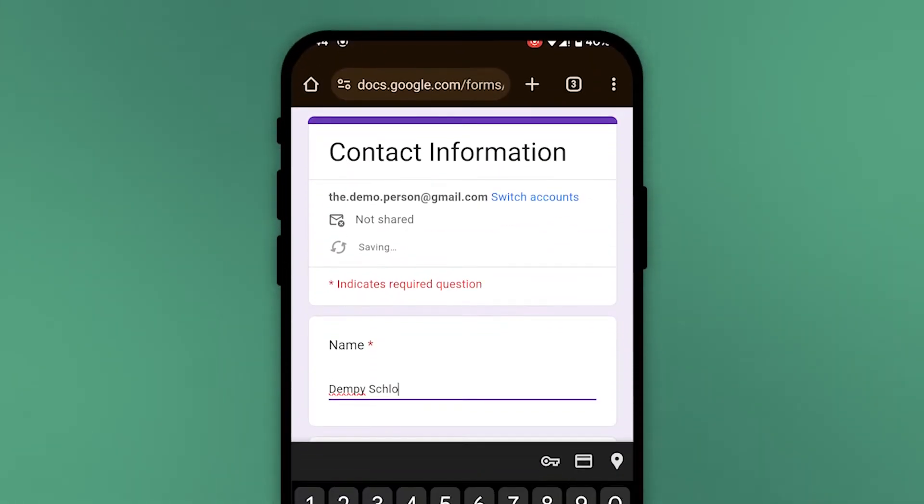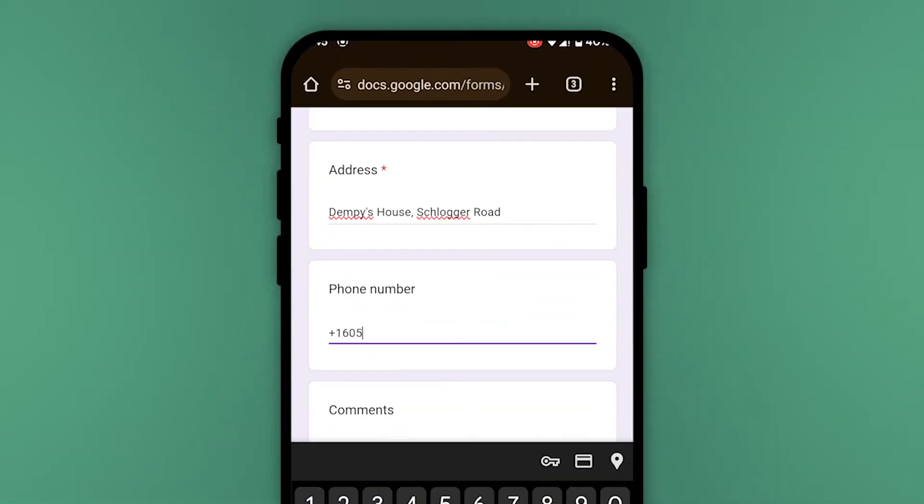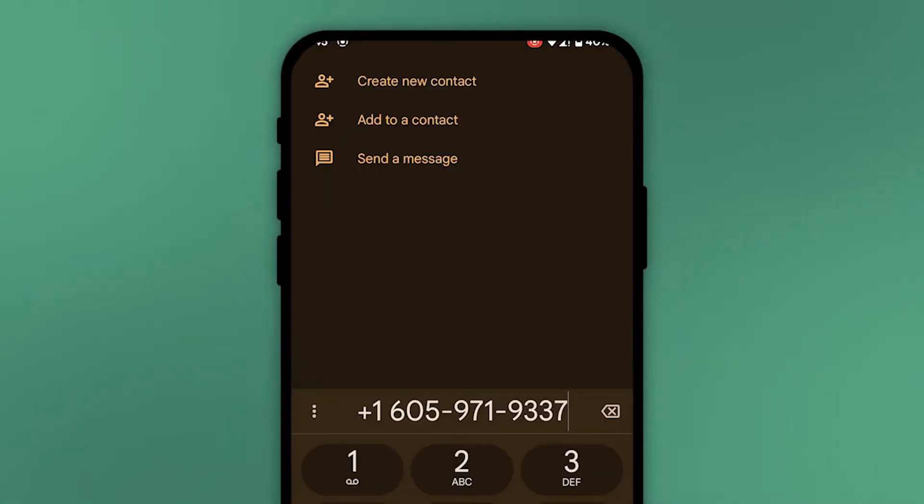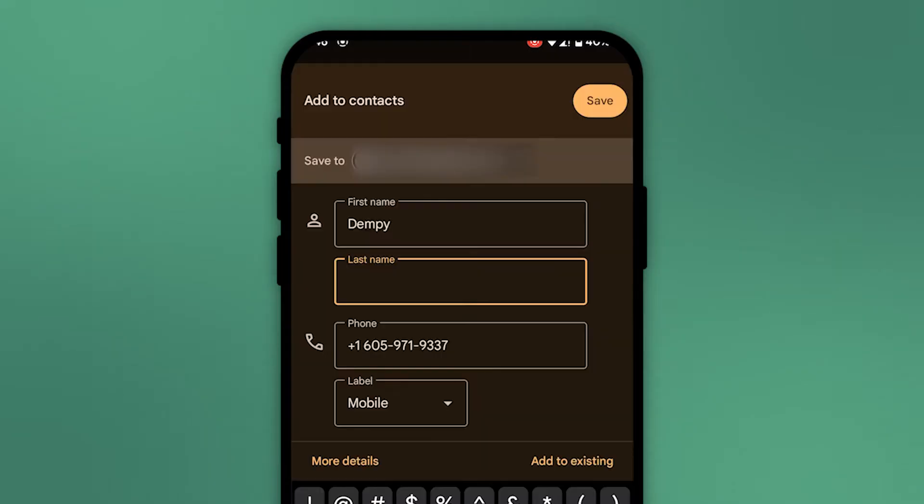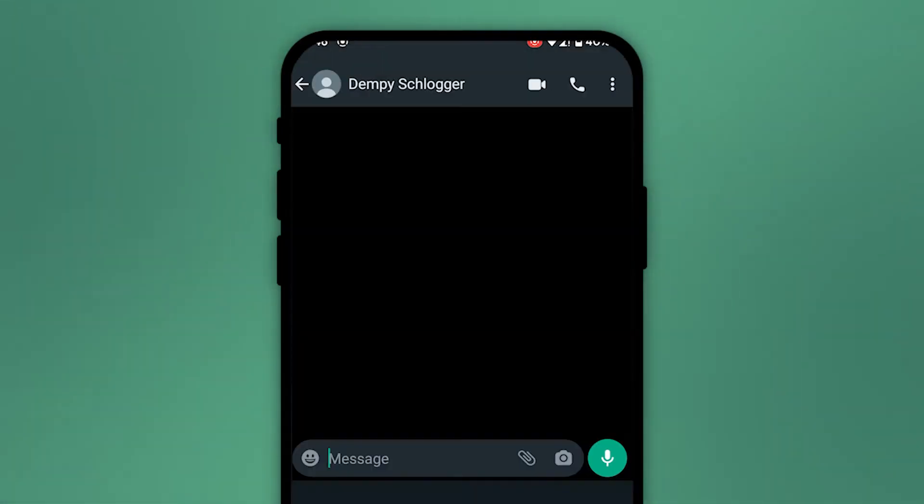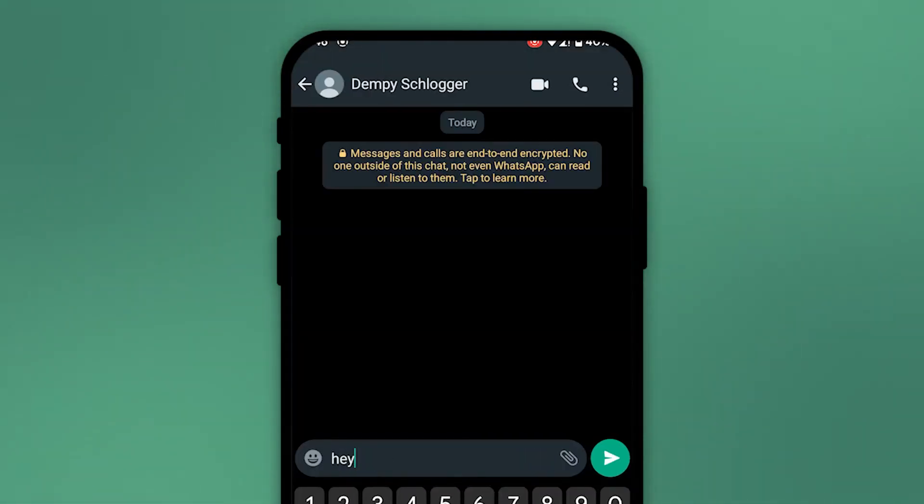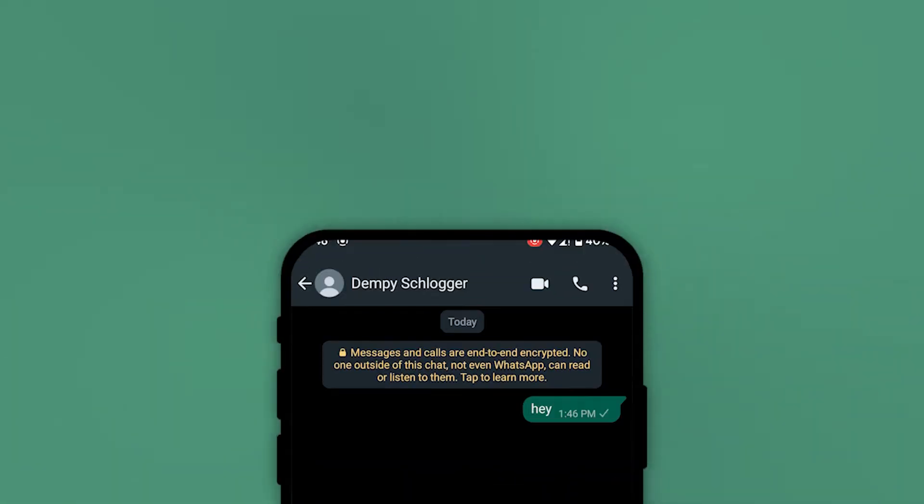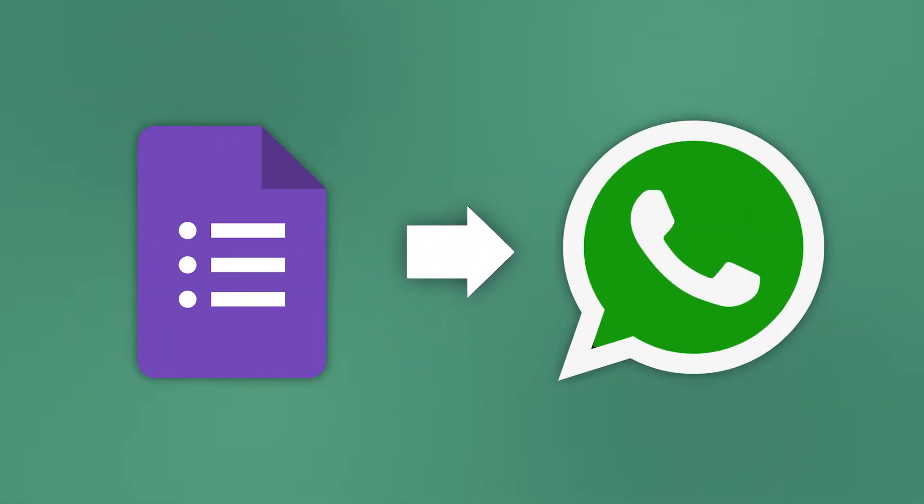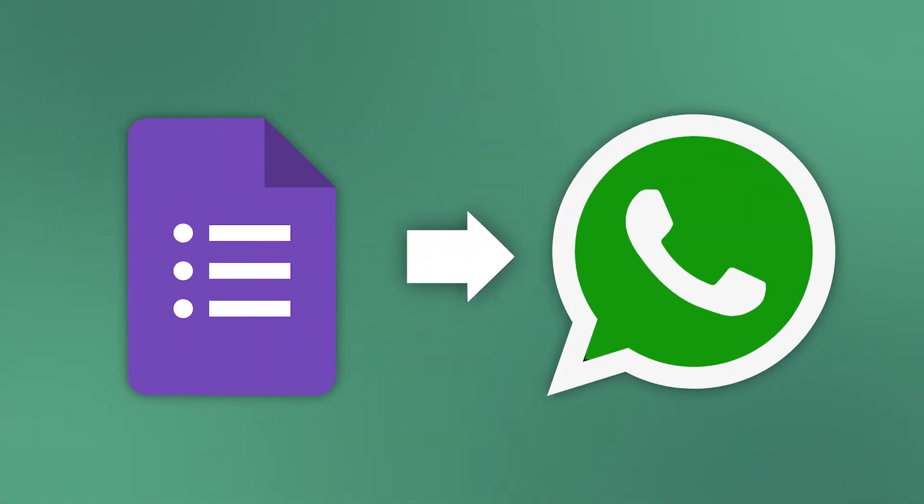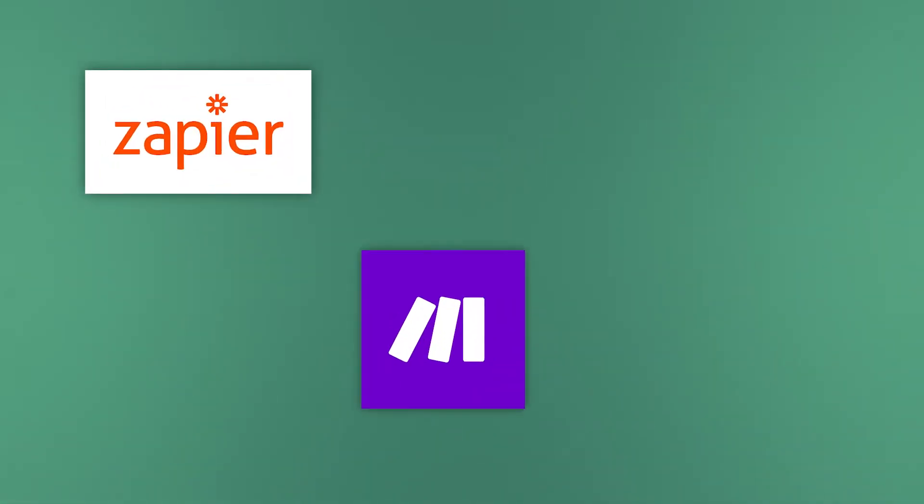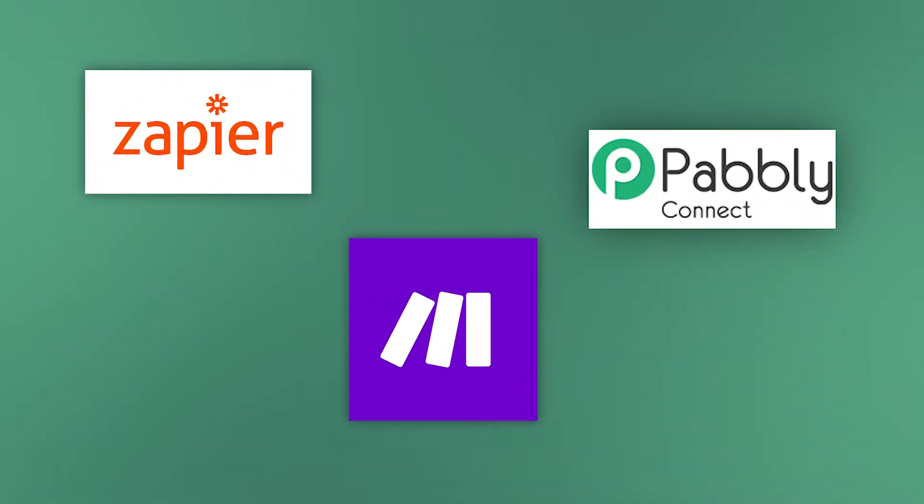Are you using Google Forms to collect data from potential customers and you want to communicate with these customers on WhatsApp, but it's just such a tedious process to do it manually? Well, what if we told you that there's a simple solution, quick and easy, where you can directly send the responses from your Google Form to your WhatsApp. There's no need for tools like Zapier, Make, or Pabbly.